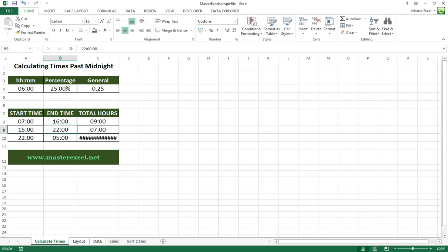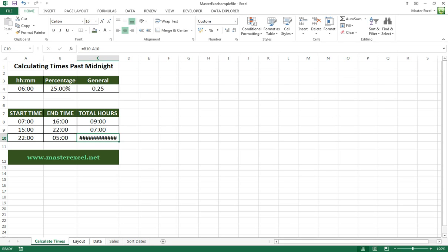The problem you get is when you come to midnight. You're going to see somebody starting at 2200 hours finishing at five o'clock in the morning - that's going to return a negative value in Excel terms.